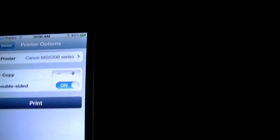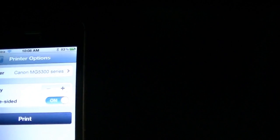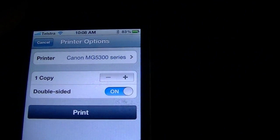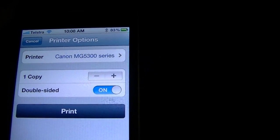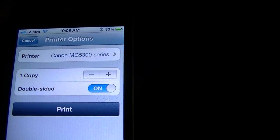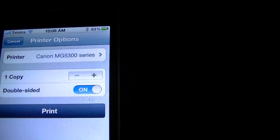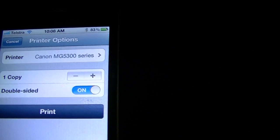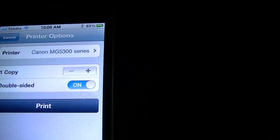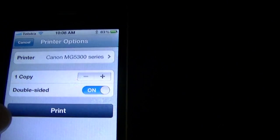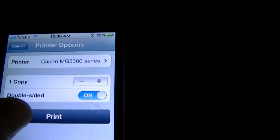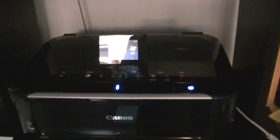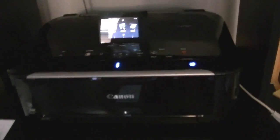We've got some options here, printers are automatically recognised. One copy, you can double side if it's more than one page. And the latest update actually lets you choose page ranges as well. We'll hit the print button. And if you watch how fast it'll come up. It says it's communicating with the device.